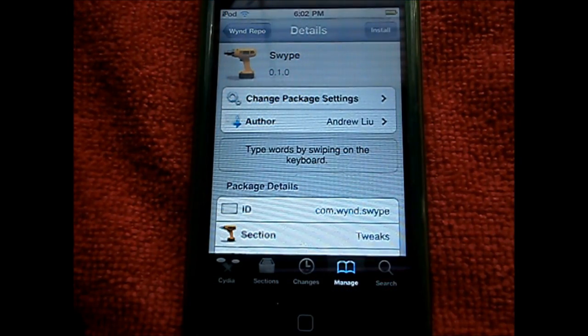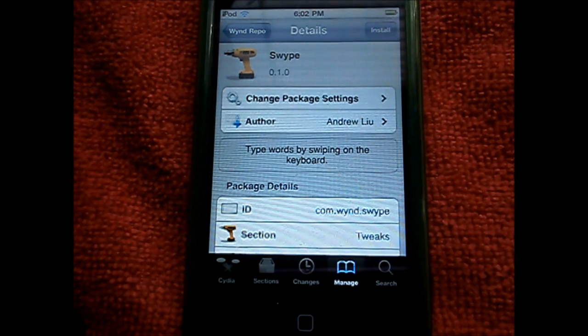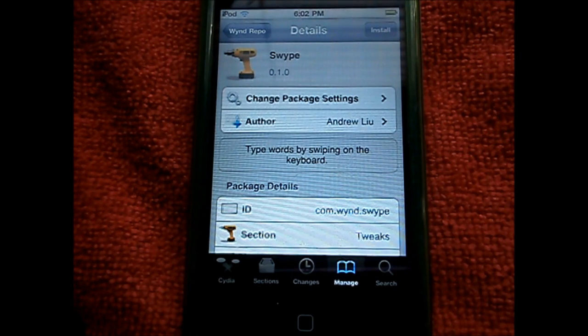Hey YouTube, this is Robins from JohnsiPhone.com with a tweak review. This tweak goes by the name of Swipe — the one from Android.